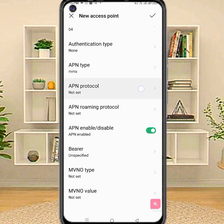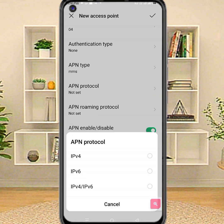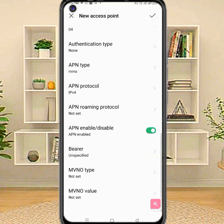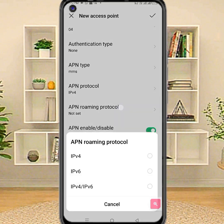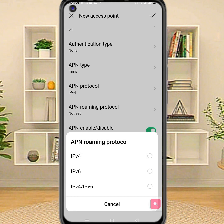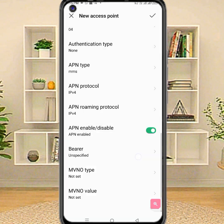APN protocol: IPv4. APN roaming protocol: IPv4.